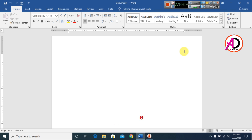First of all, open your Microsoft Office Word. I use Microsoft Office Word 16 version. You can easily use any version — like 7, 10, 13, 16, or 19 — to make a resume design in Microsoft Office Word.